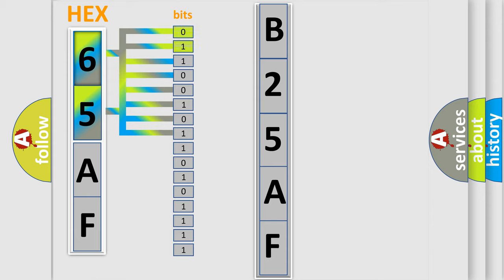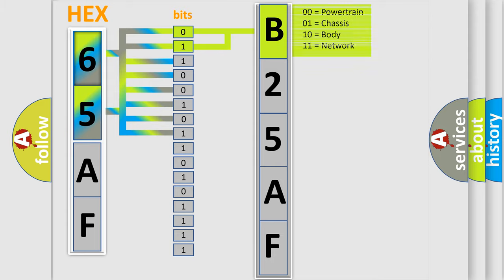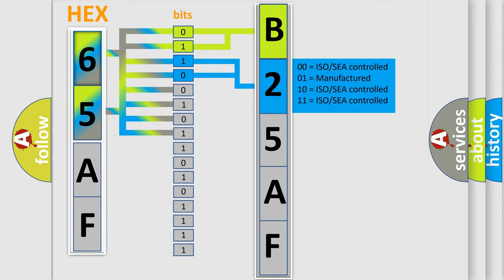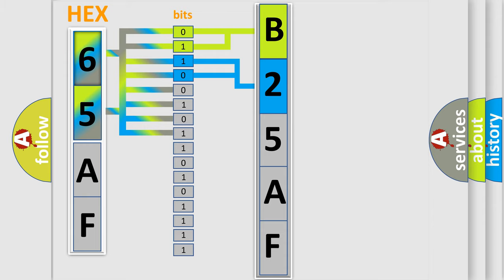By combining the first two bits, the basic character of the error code is expressed. The next two bits again determine the second character.